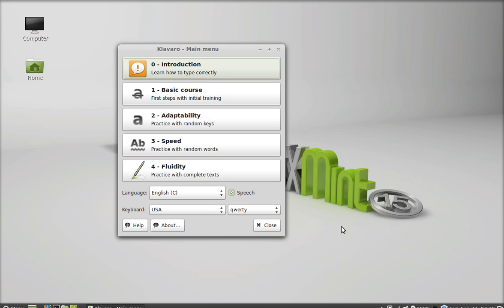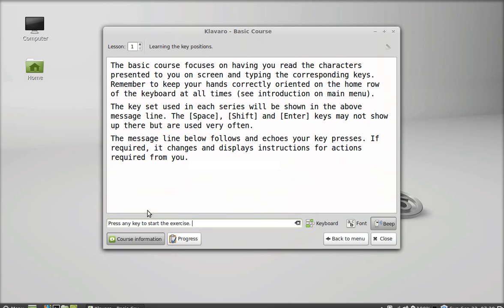Next is the basic course. Here you start typing in this area and you check whether it is typed correctly or not.